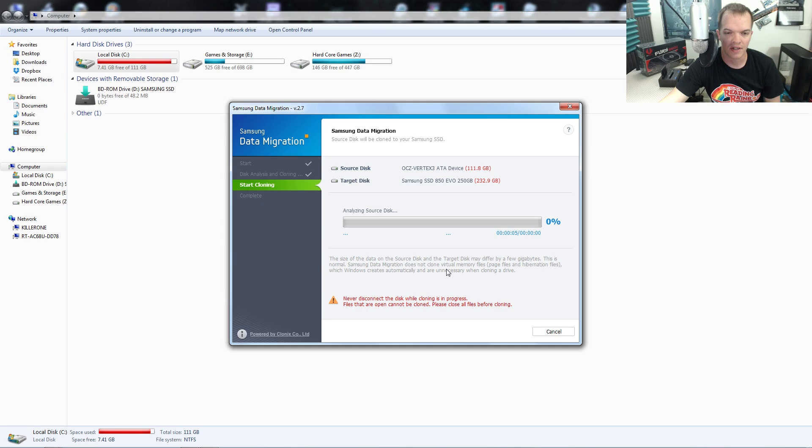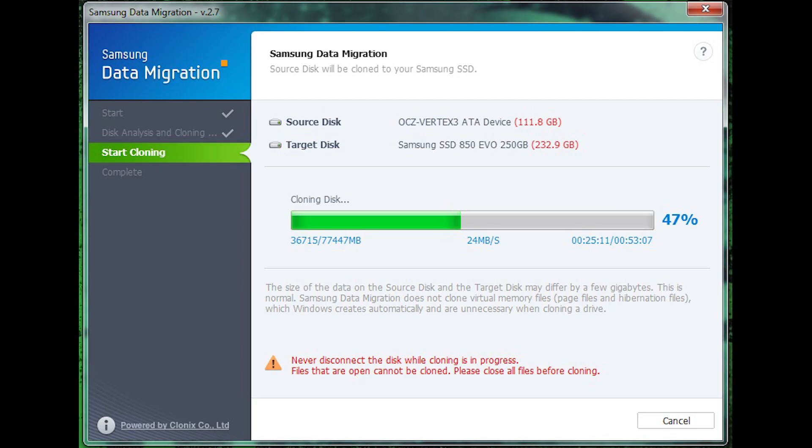All right, this could take some time, so I'll get back to you guys in a little bit. The transfer maxed out at around 24 megabytes a second and took less than an hour, excluding the hour-long wait. This actually went really fast.